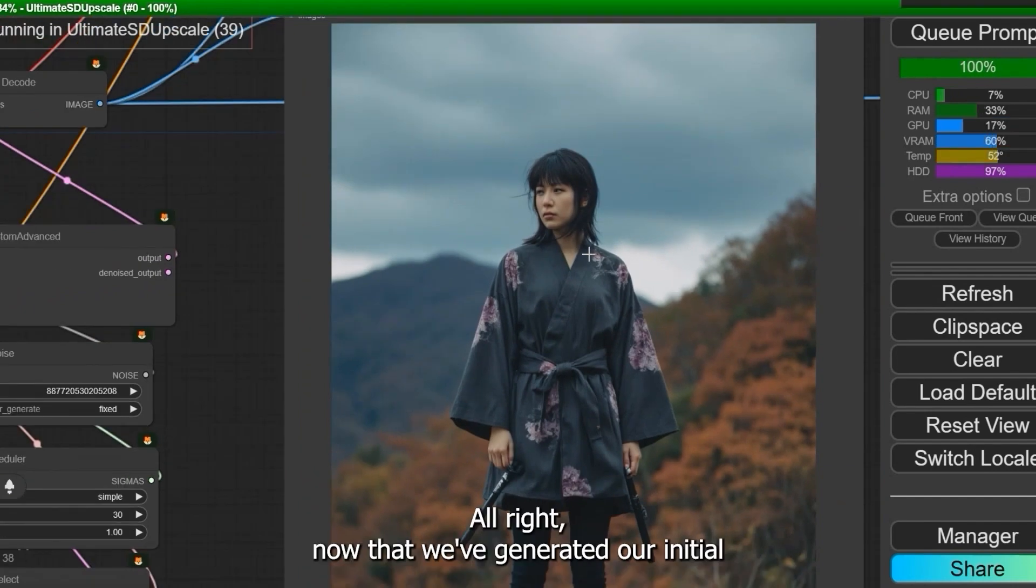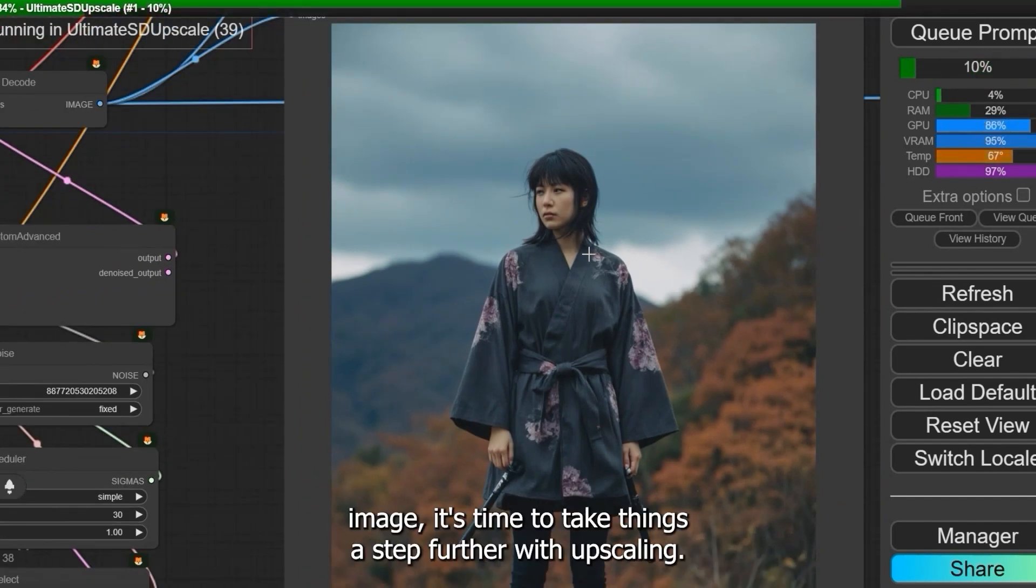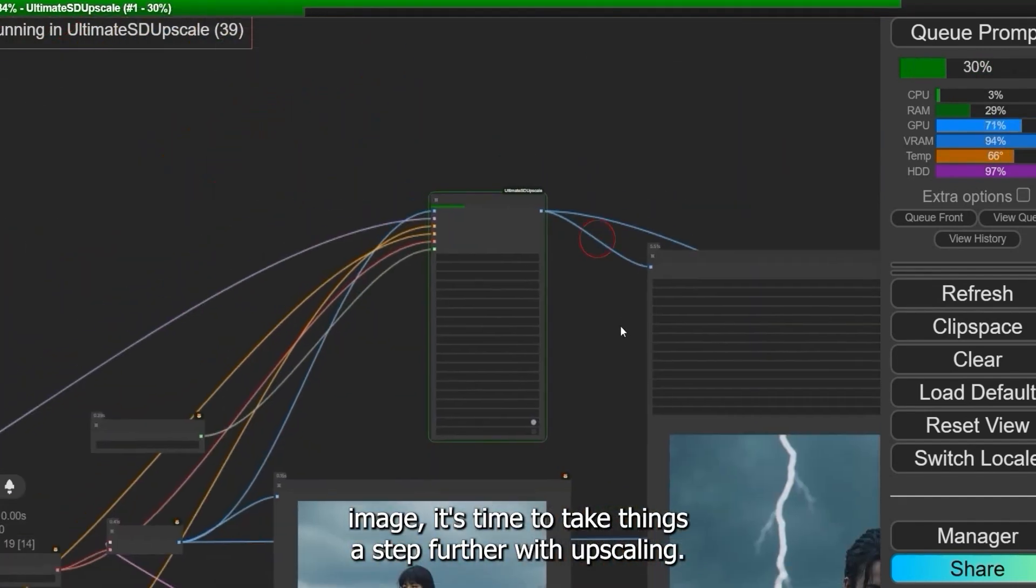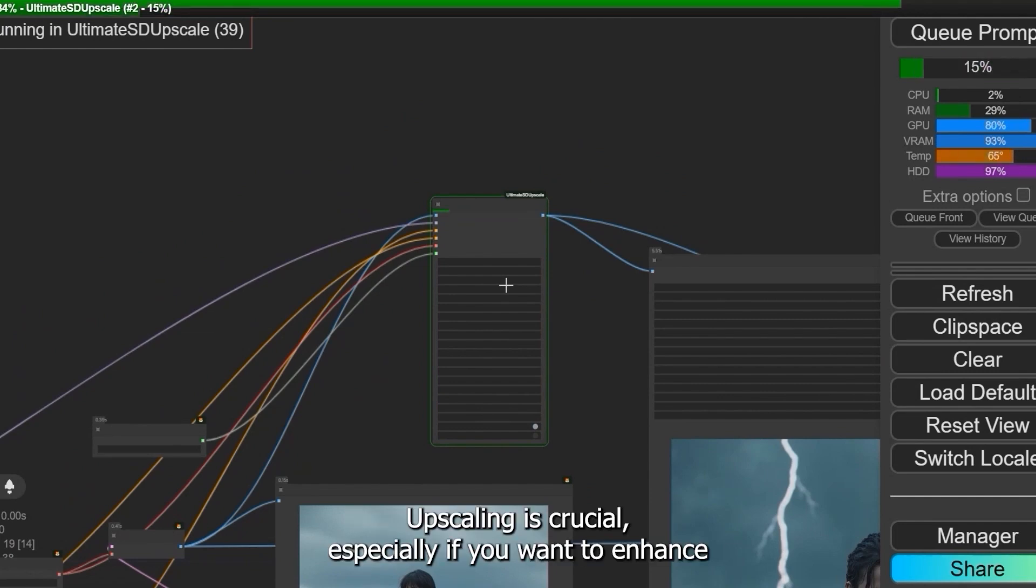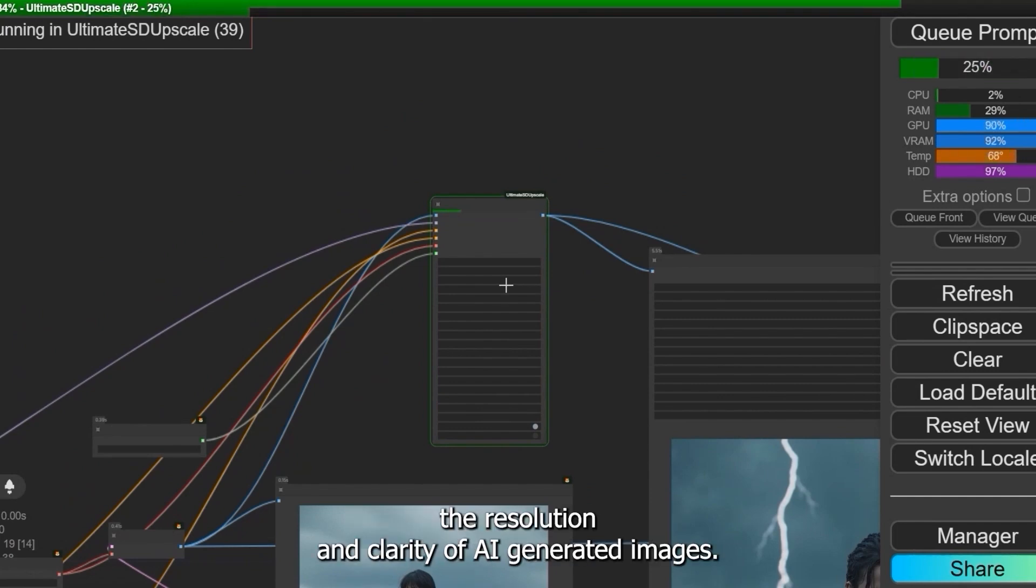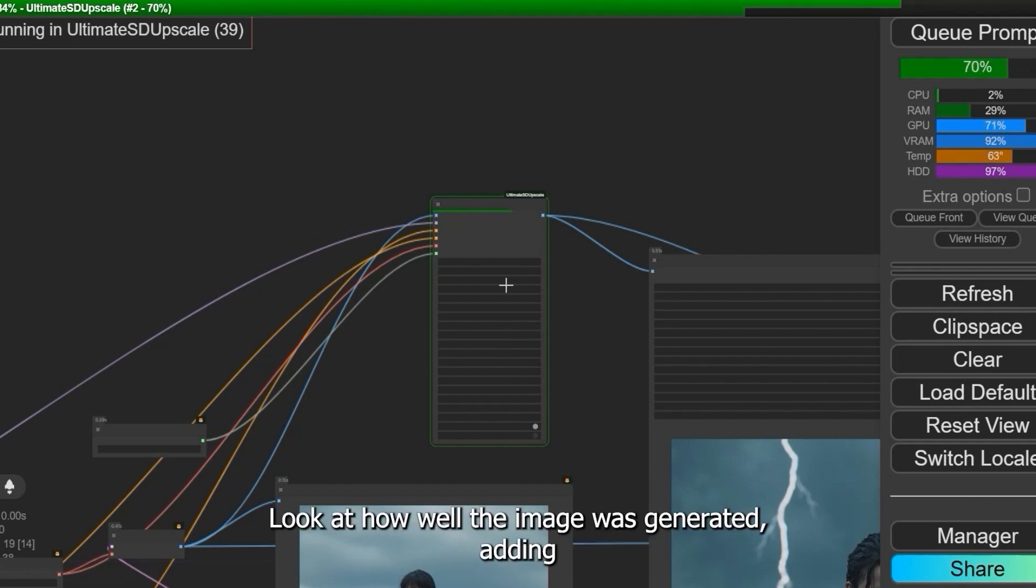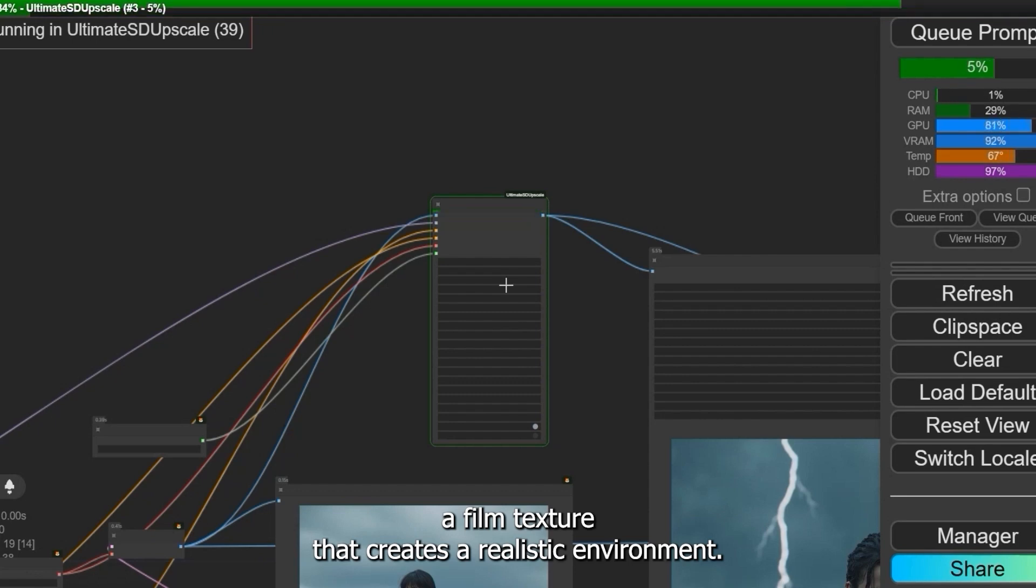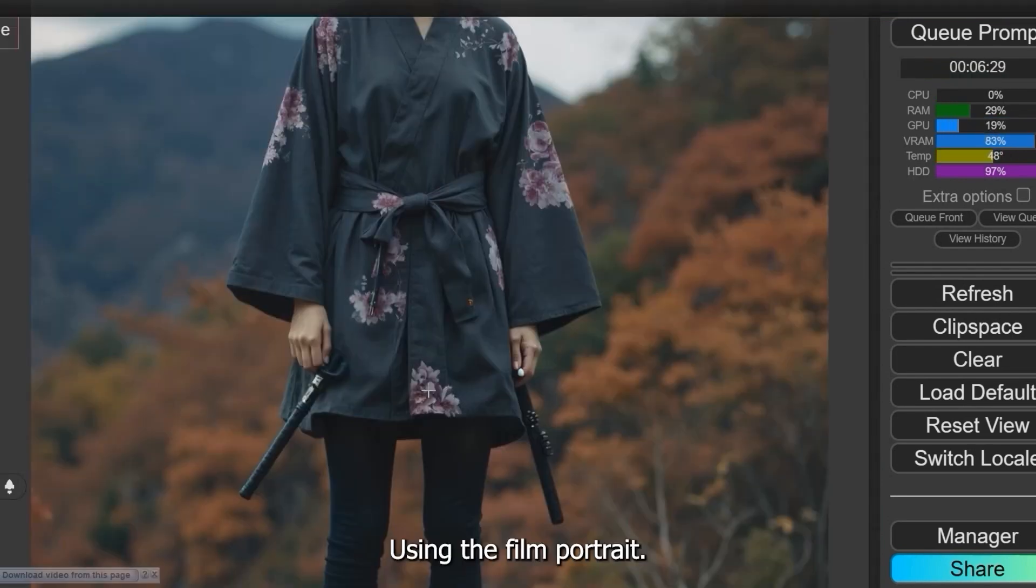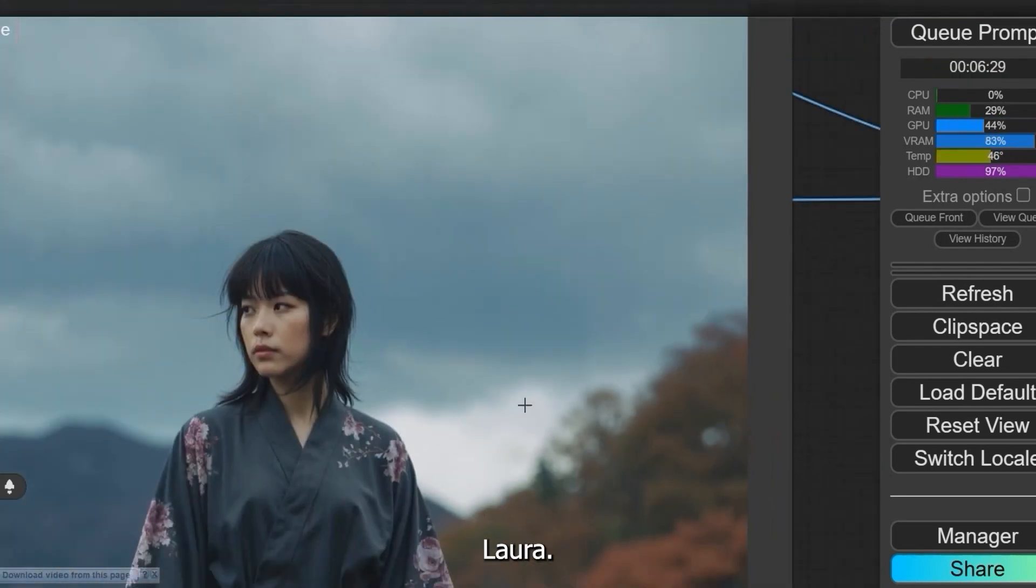All right, now that we've generated our initial image, it's time to take things a step further with upscaling. Upscaling is crucial, especially if you want to enhance the resolution and clarity of AI-generated images. Look at how well the image was generated, adding a film texture that creates a realistic environment using the FilmPortrait LoRA.